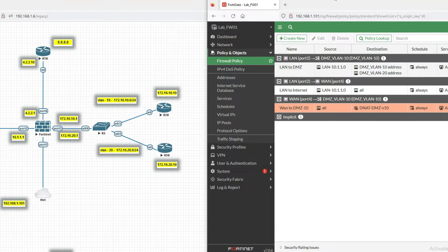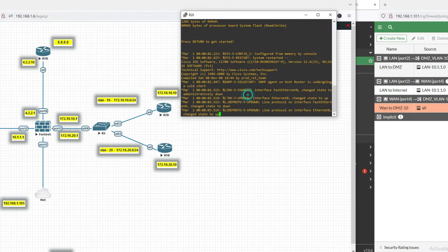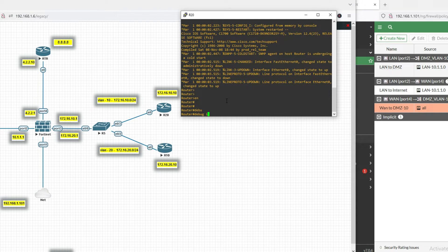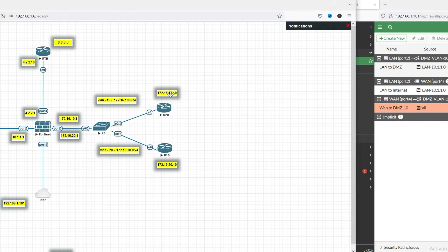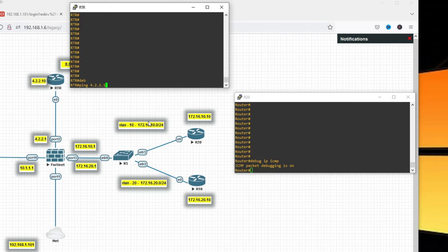Now let's check the traffic. Click here and enable debug — debug IP ICMP on this IP. Any traffic coming to this interface with this IP will be translated to the internal one. We will initiate traffic to 4.2.2.1 and see if it gets translated to VLAN 10, 172.16.10.10. Now ping 4.2.2.1 — it should be translated.